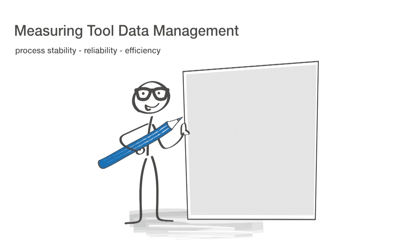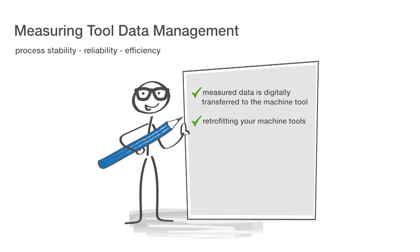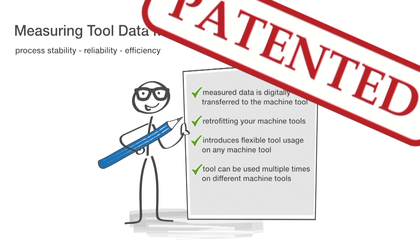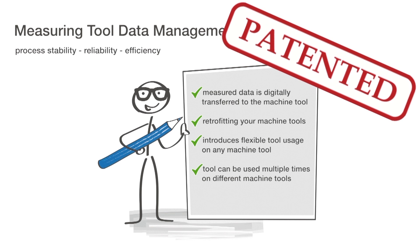Your advantages at a glance: measured data are digitally transferred, simple retrofitting, flexible tool usage, and multiple usages of the measured tool.